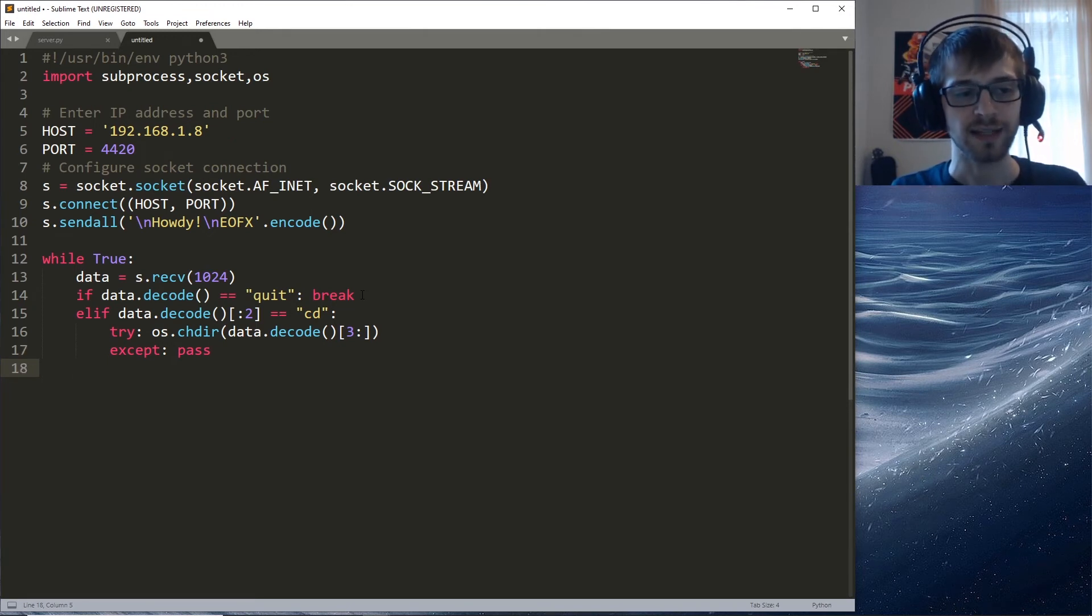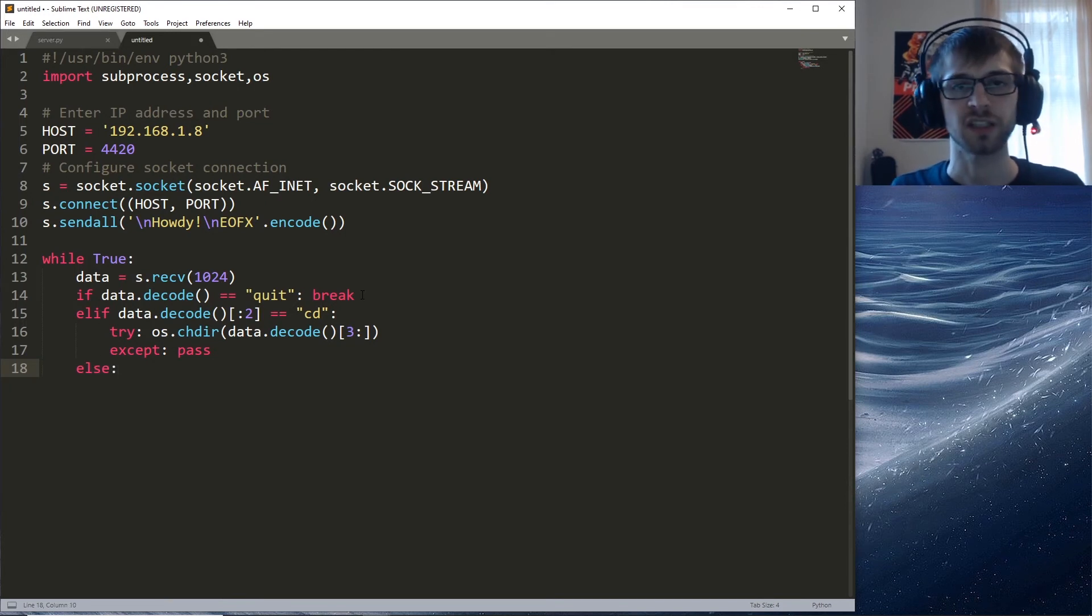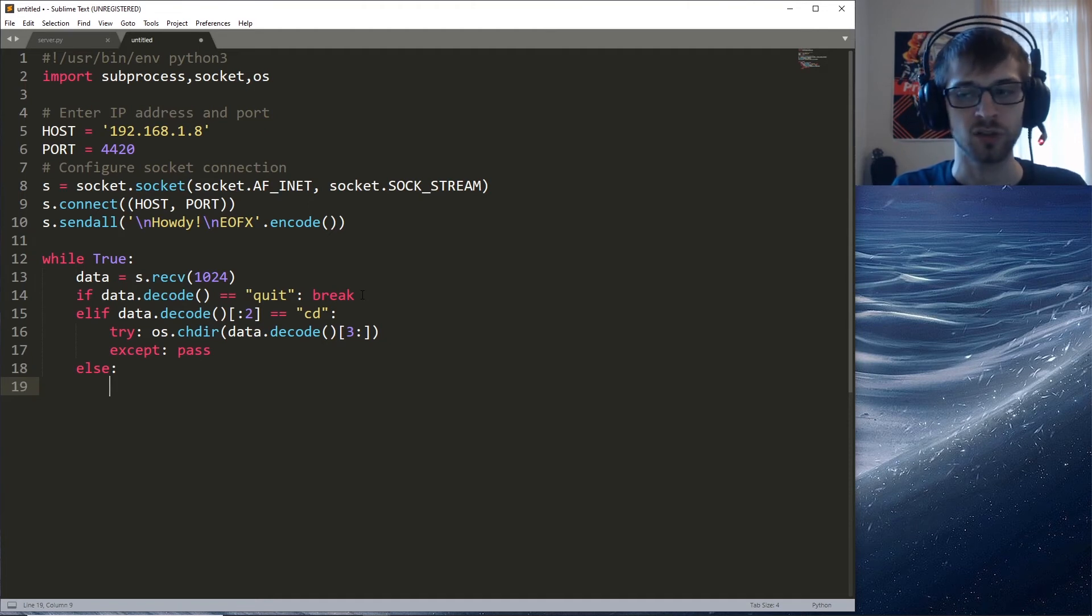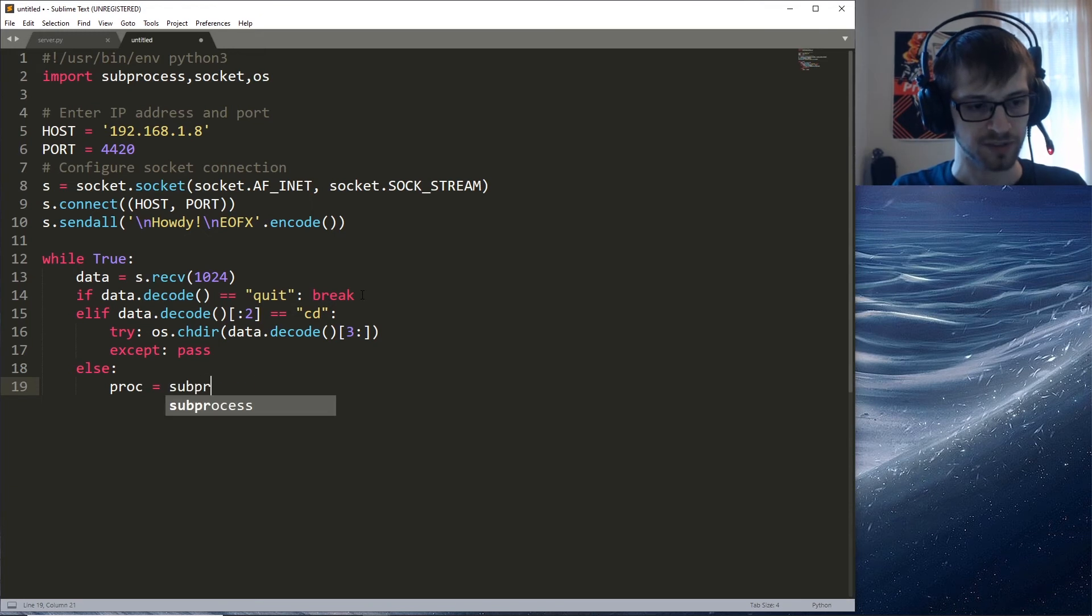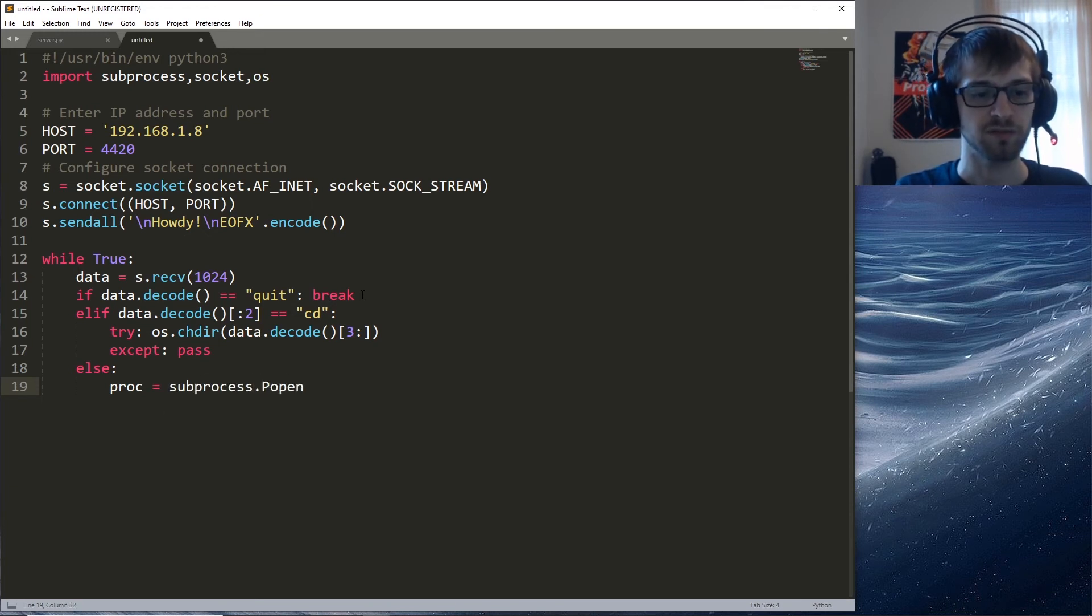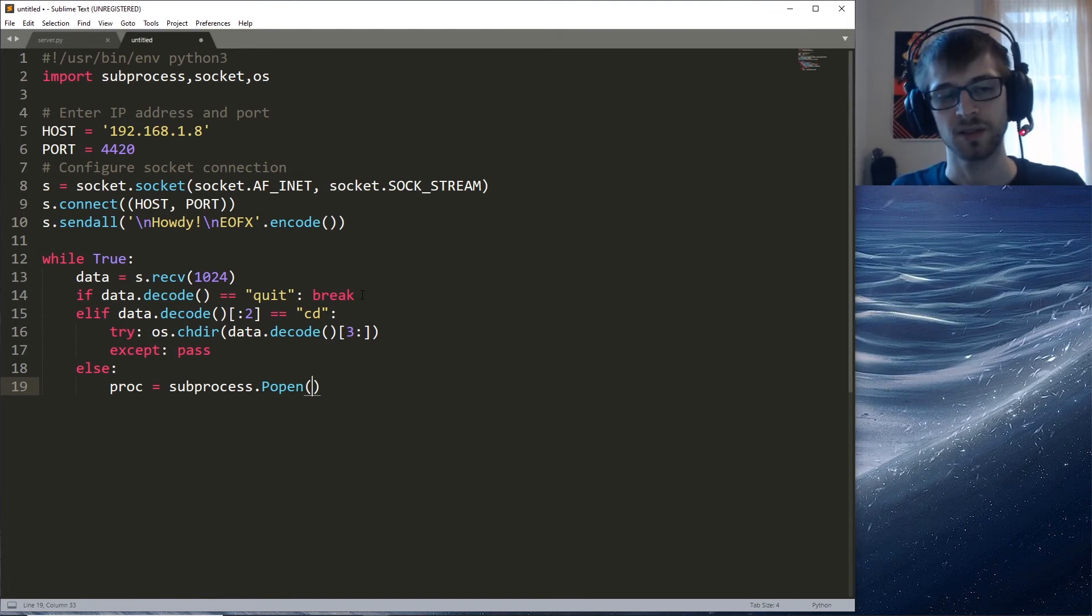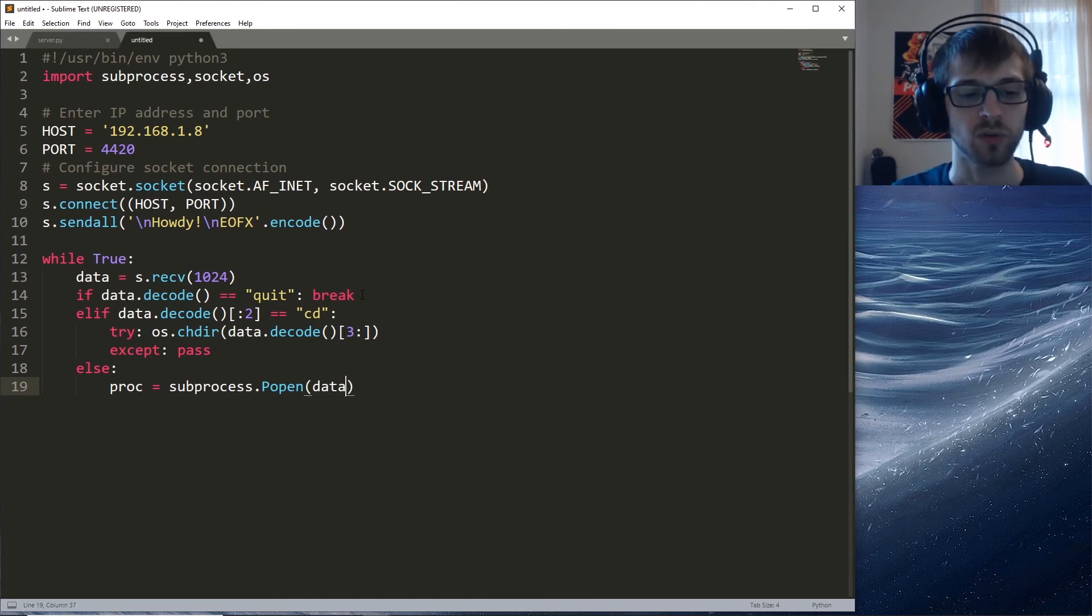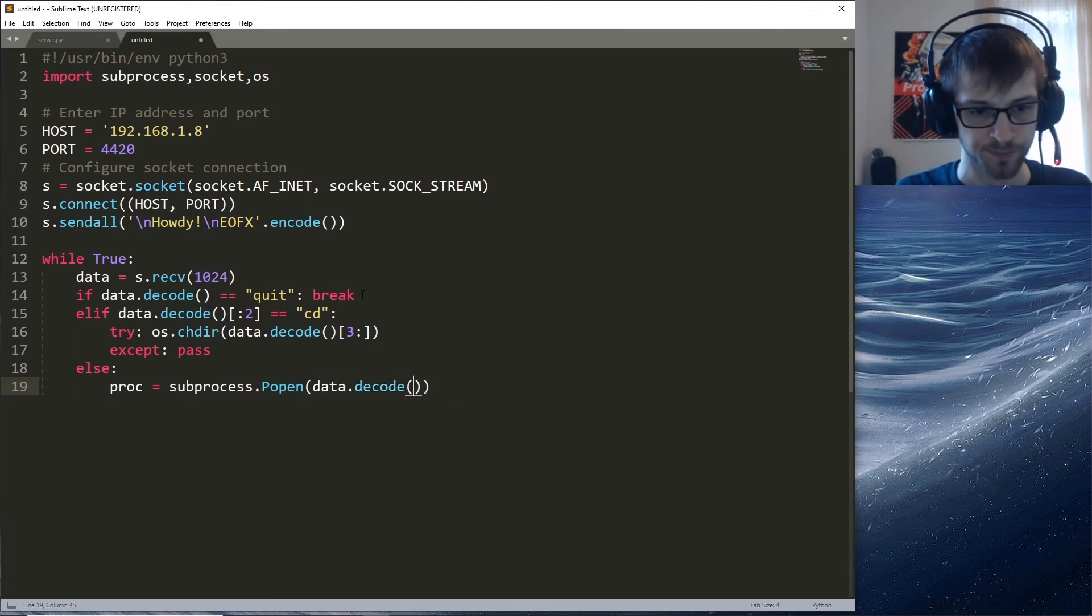We handled those two conditions. Now if that's not the case, then we're just gonna assume the server is trying to send any other type of command. We're gonna do a process: subprocess. This is where we actually invoke any of the other commands like dir or netstat or whoami.